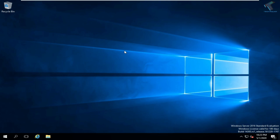Welcome back to the channel. Today in this video I'm going to show you guys how to configure or install an FTP server in Windows Server 2016. I have already made a video on how to install Windows Server 2016 on a virtual or physical machine, so I will give you the link in the video description.